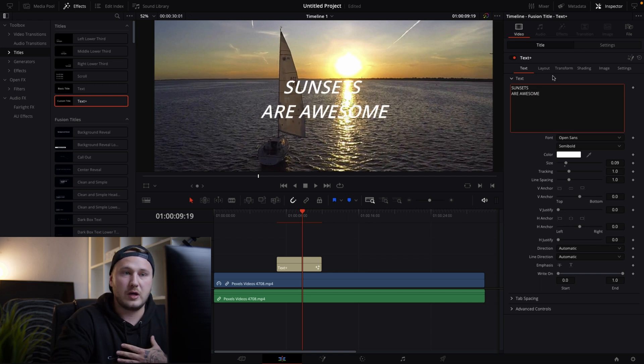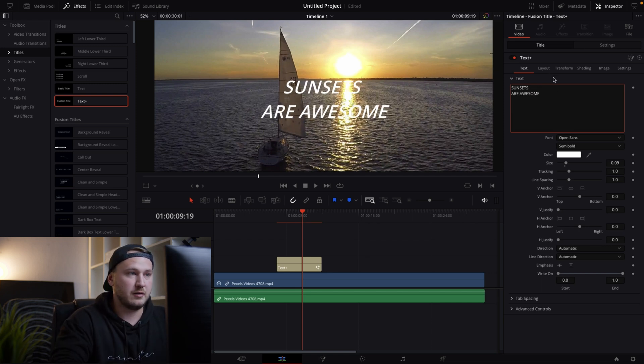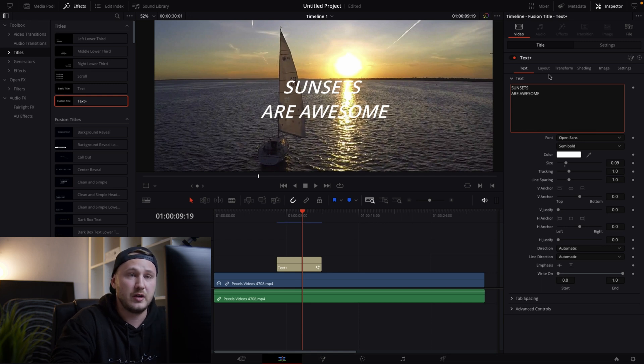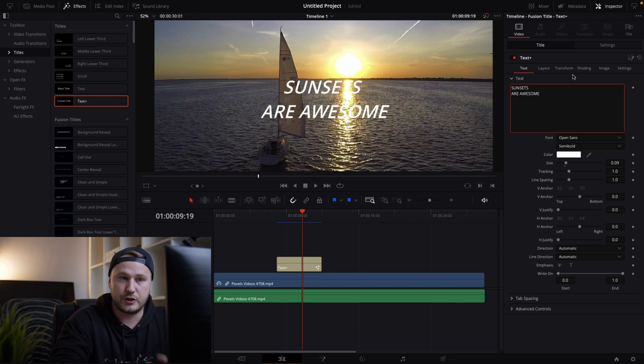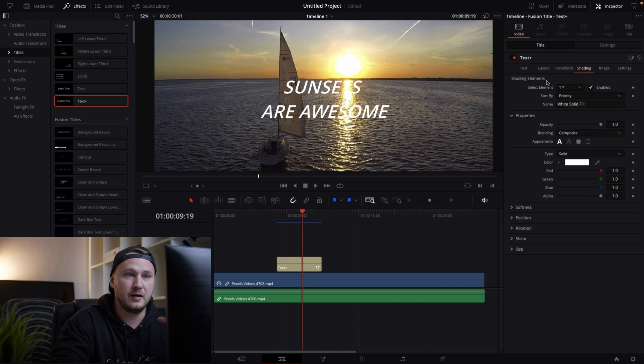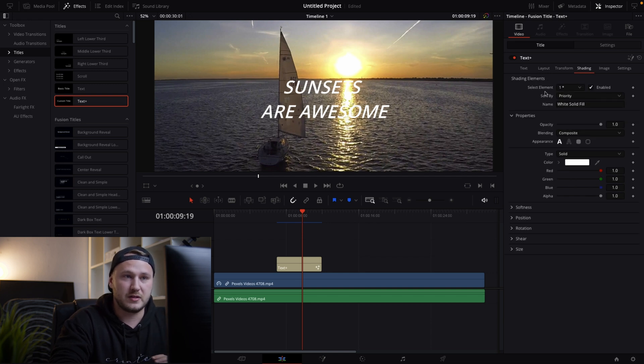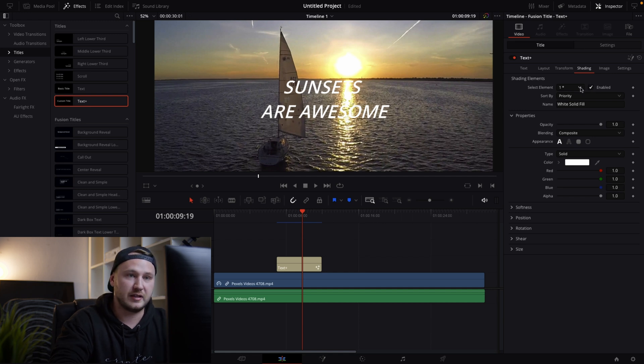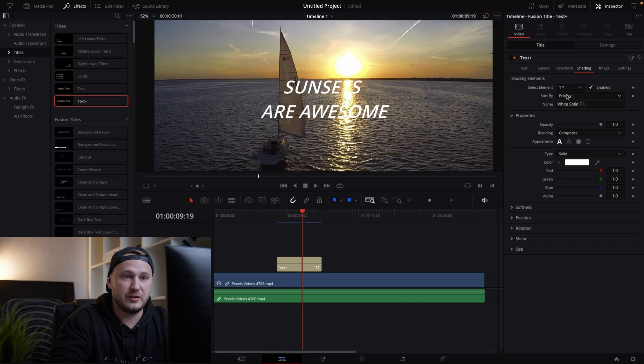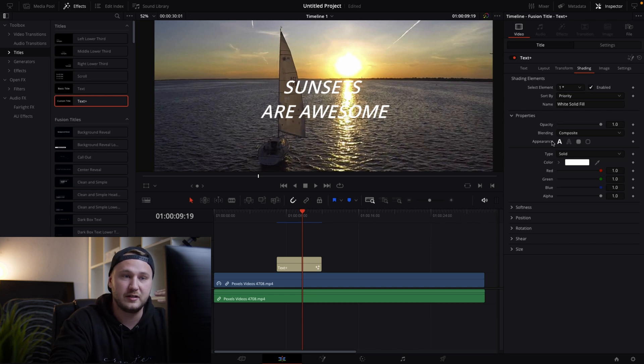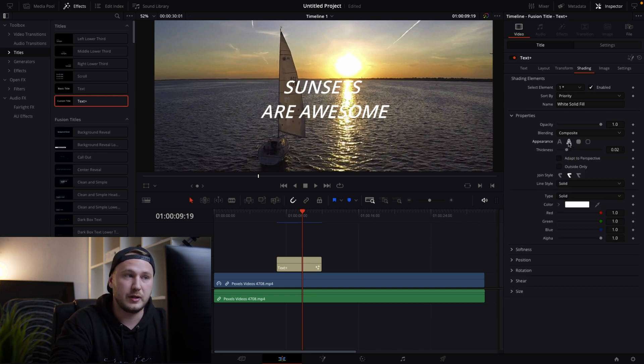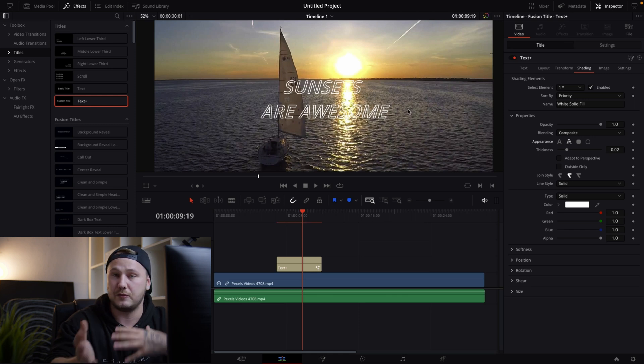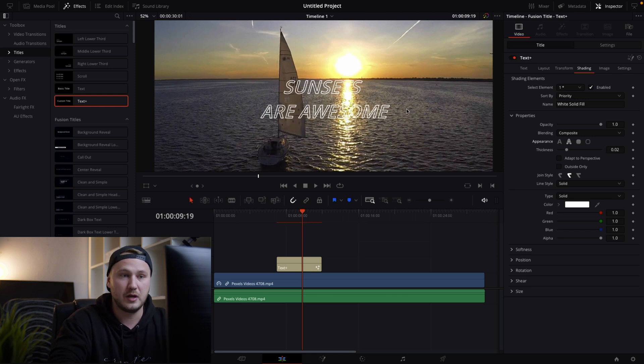But how would we go about it when we want to add like an outline to this and then maybe a text box. So first of all we gotta go to our shading tab and you see we have a bunch of shading elements. Selected element is number one and that is just our basic text. But what we could do is if you go under properties you can actually change the appearance to be just an outline if you want so.